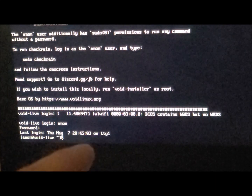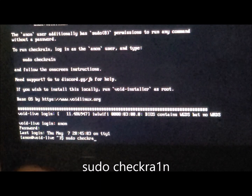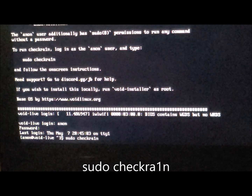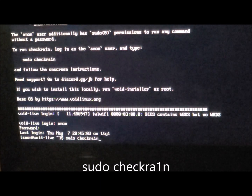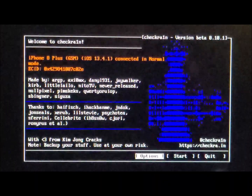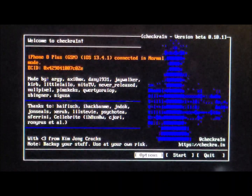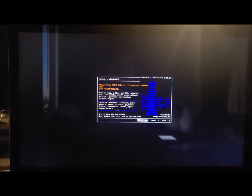Now that we're logged in, type 'sudo checkra1n' — note the 'i' is actually a '1' — and the code will load up, bringing up the Check Rain page for boot mode. We're going to want to plug in our iCloud locked device at this point.